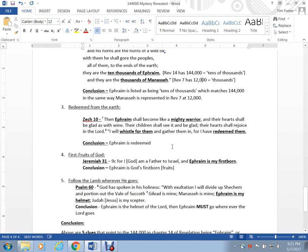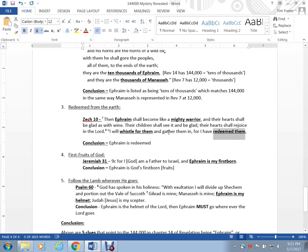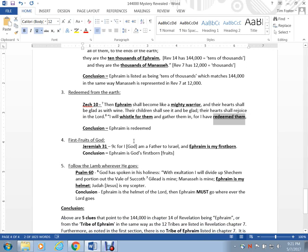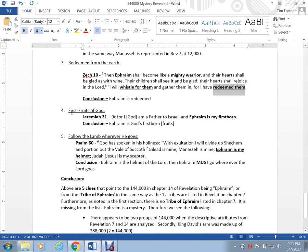Redeemed from the earth. The Revelation 14 group is redeemed from the earth. And it says in Zechariah 10, straight from Revelation 14, Ephraim is redeemed. Firstfruits of God. Jeremiah 31 verse 9 says, For I, God, am the Father to Israel, and Ephraim is my firstborn. Firstfruits, same concept. Ephraim is God's firstborn fruits, right from Jeremiah 31:9. Doesn't get any more straightforward than that.